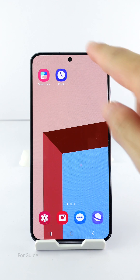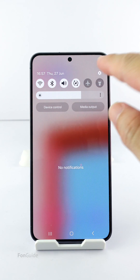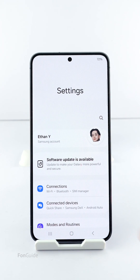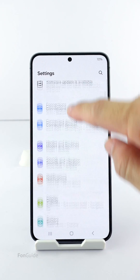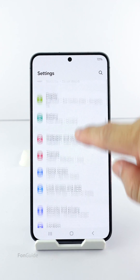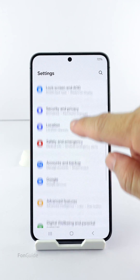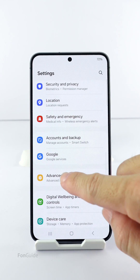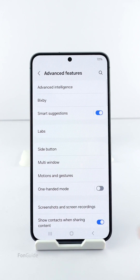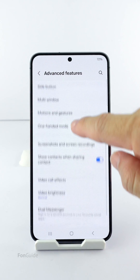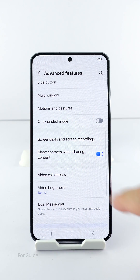If you're using a mid-range or high-end Galaxy phone, you will find the Video Call Effects option in the Advanced Features settings. This feature allows you to customize the background of your video calls.